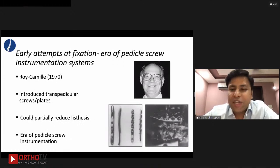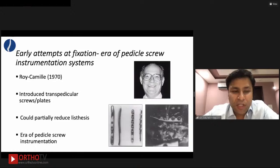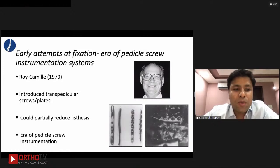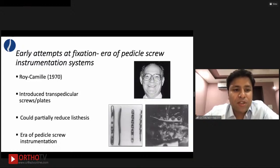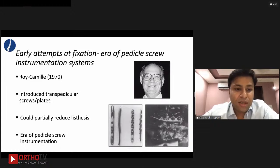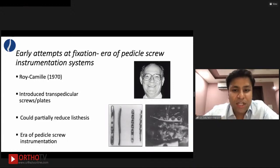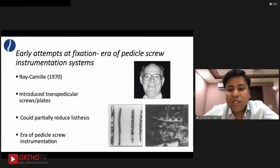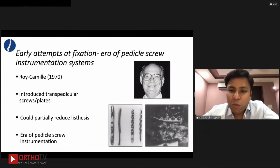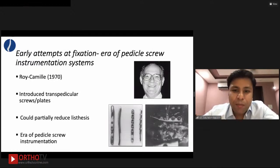Roy Camille, a French surgeon scientist, was the first credited with using transpedicular screws. He also used plates to bridge the gap between pedicle screws, achieving even partial reduction of listhesis. He ruled the era of pedicle screw instrumentation. However, the plates had fixed holes and it was cumbersome to place screws at the right sites, but at least a start had been made.